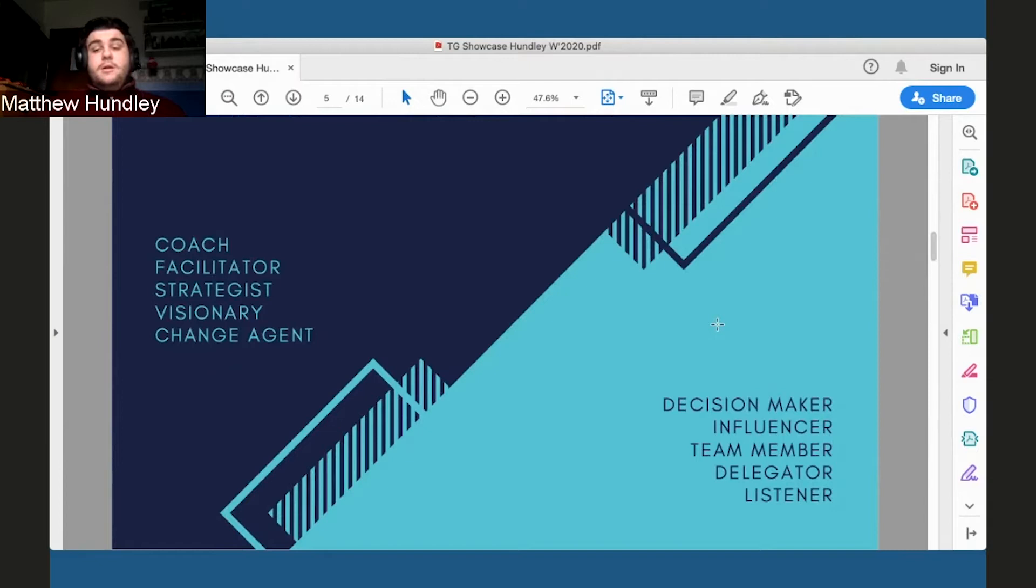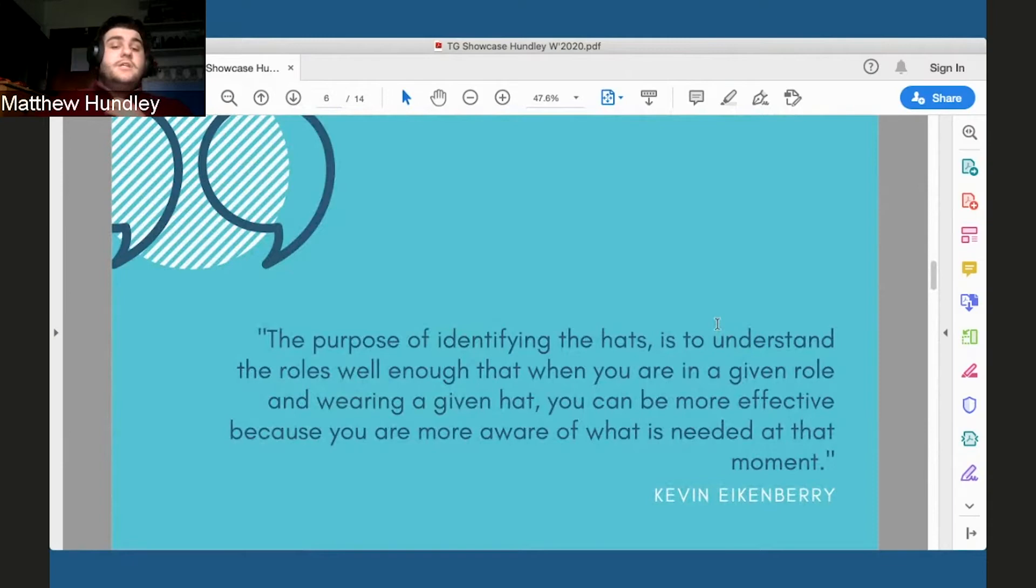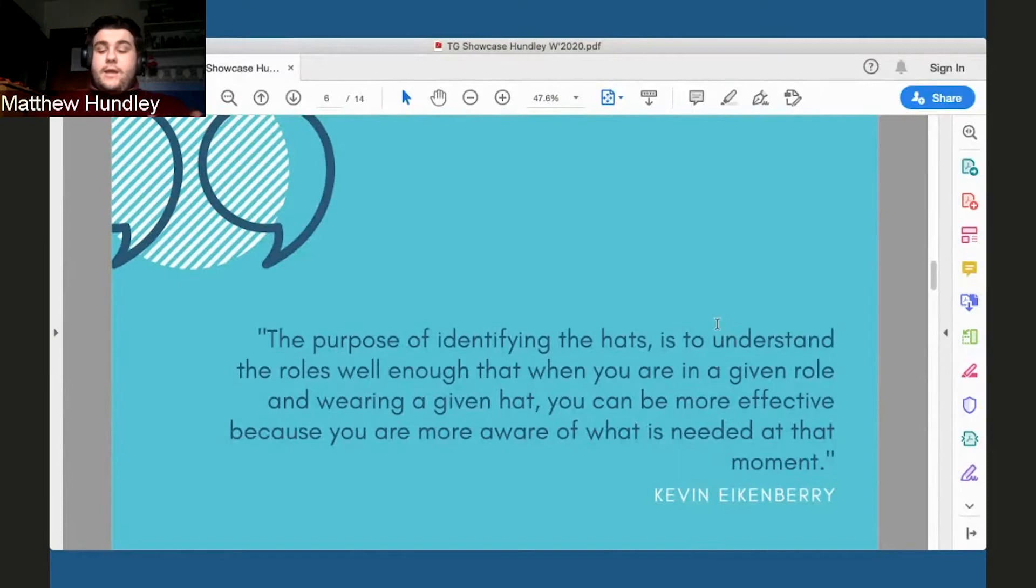The challenge in Talent Gateway asks you to reflect on some of these hats, which ones you think you wear well, which ones you think you can improve on. He also has this quote to end off the article: the purpose of identifying these hats is to understand the roles well enough that when you're given a role and wearing a given hat, you can be more effective because you're more aware of what is needed at that moment. This virtual showcase is proof of that. Adaptability is something that we all need to develop. It's going to help you in any aspect of life.